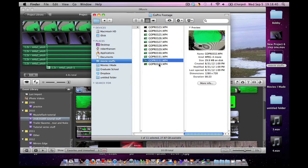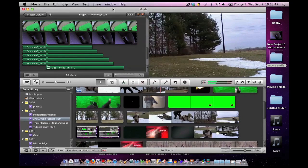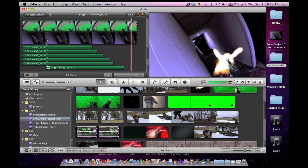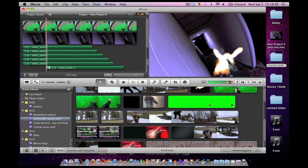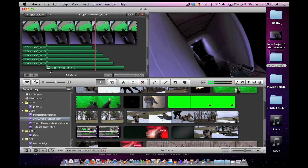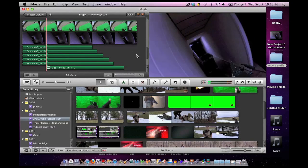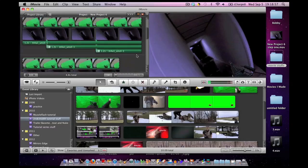If you accidentally film upside down like I did, it's no big deal. So here is the final project in iMovie. As you can see, we have the muzzle flash, we have our gun, we have the hallway, and we have our sound effects.